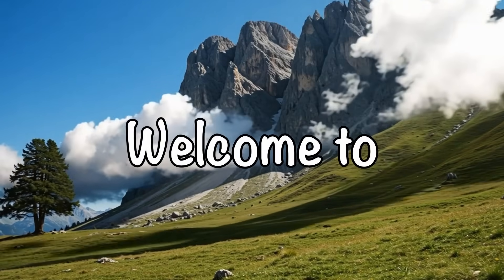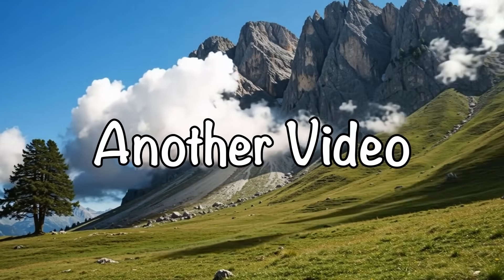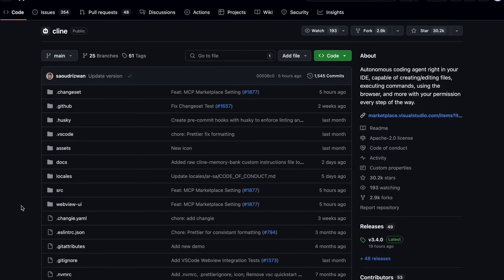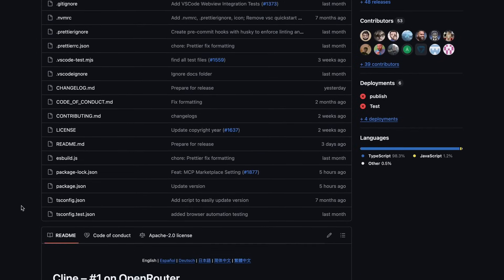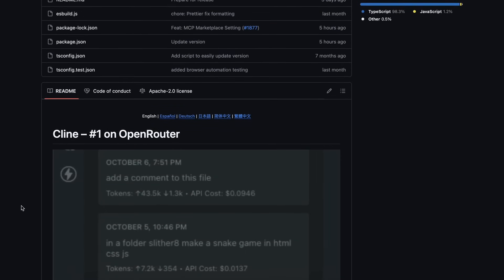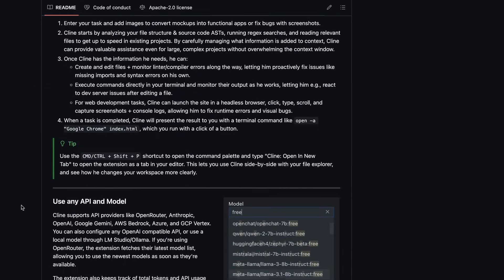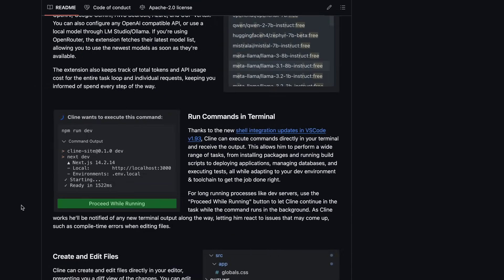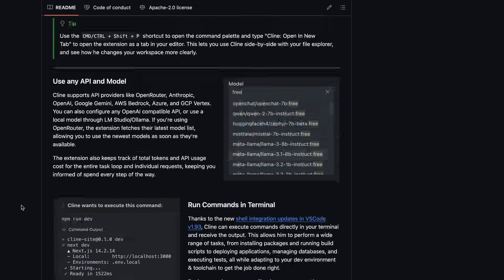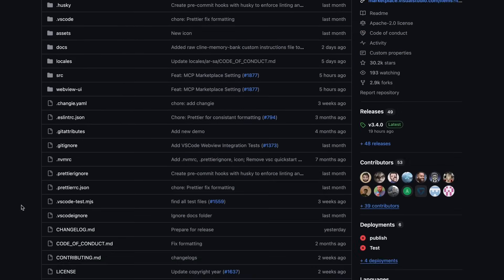Hi, welcome to another video. Klein just got some new upgrades, and I wanted to talk about them. Now, what are these upgrades?